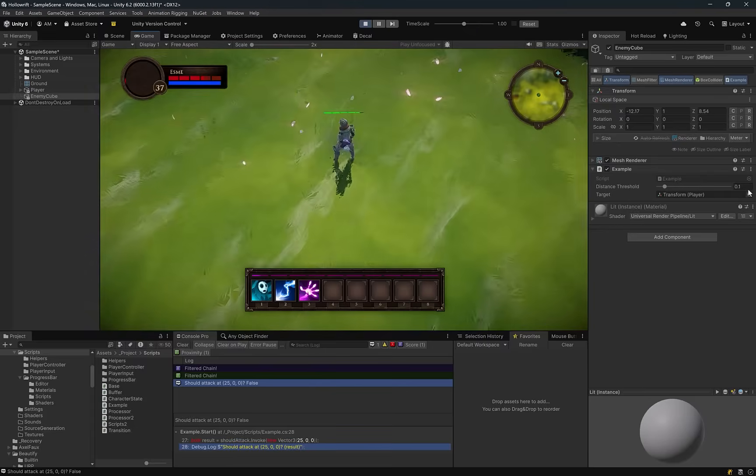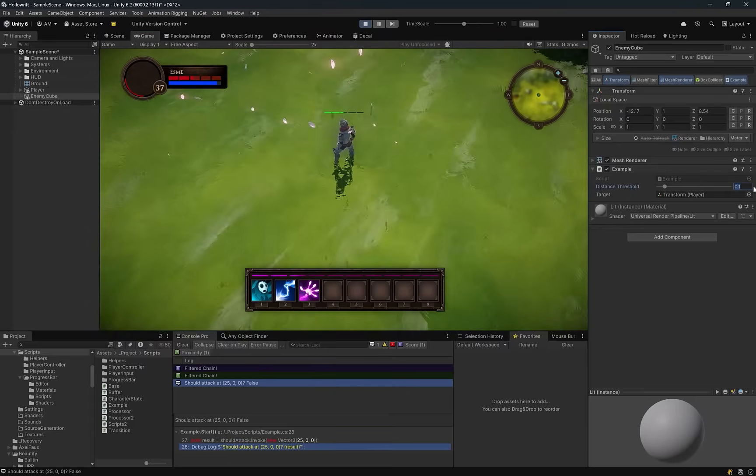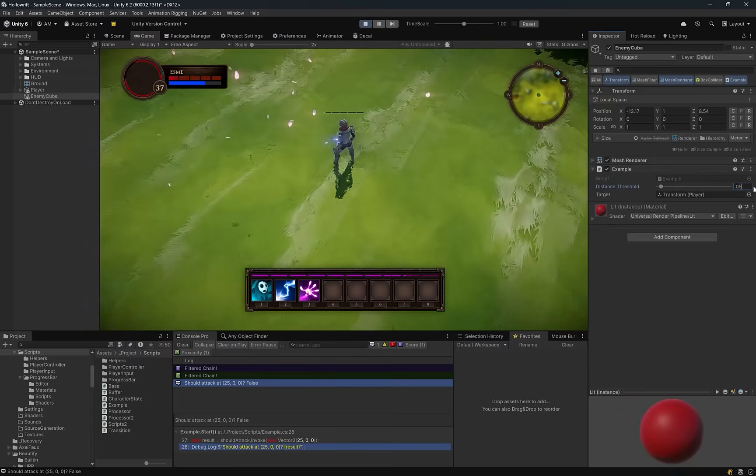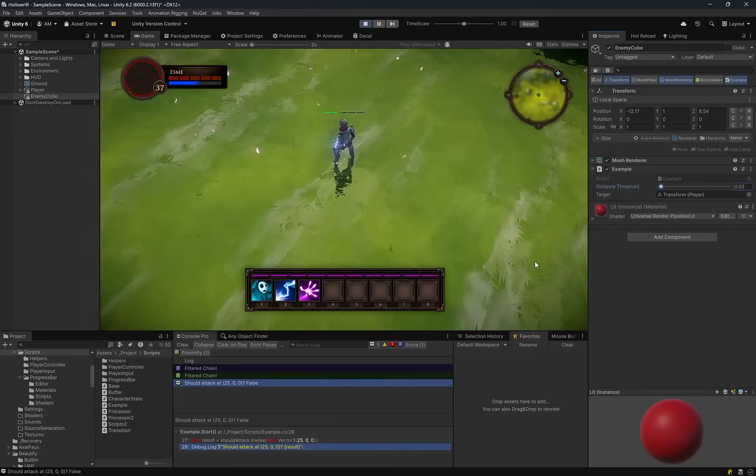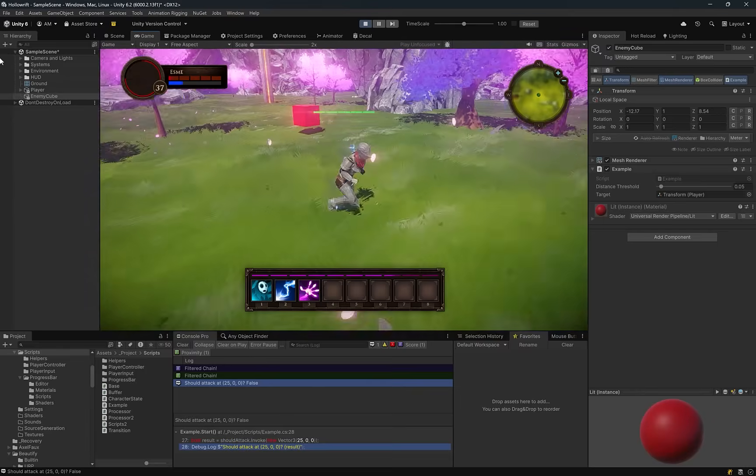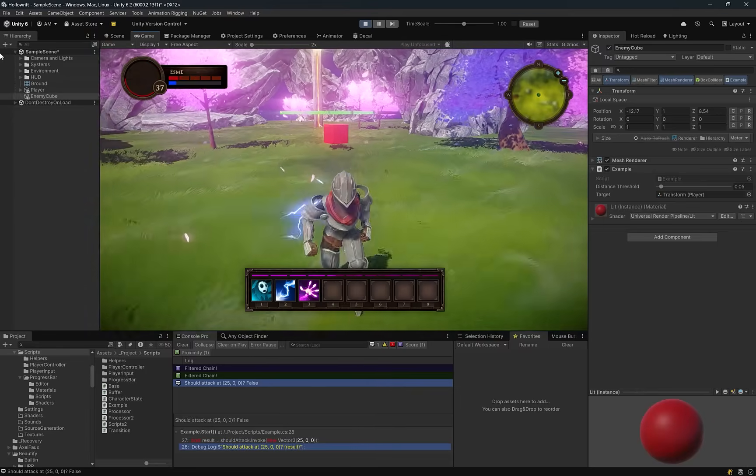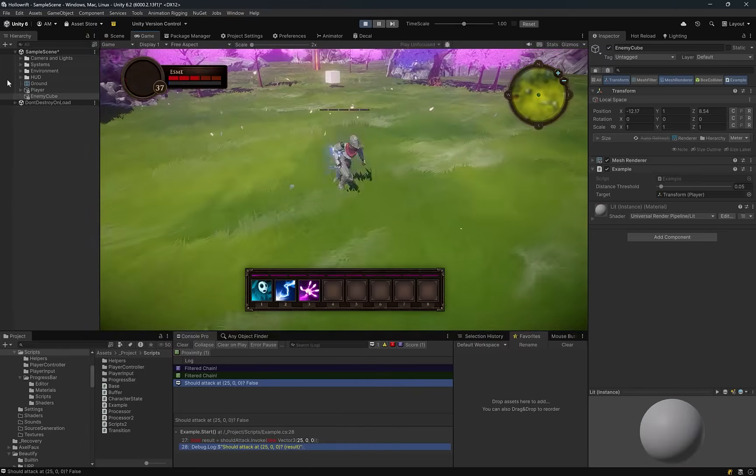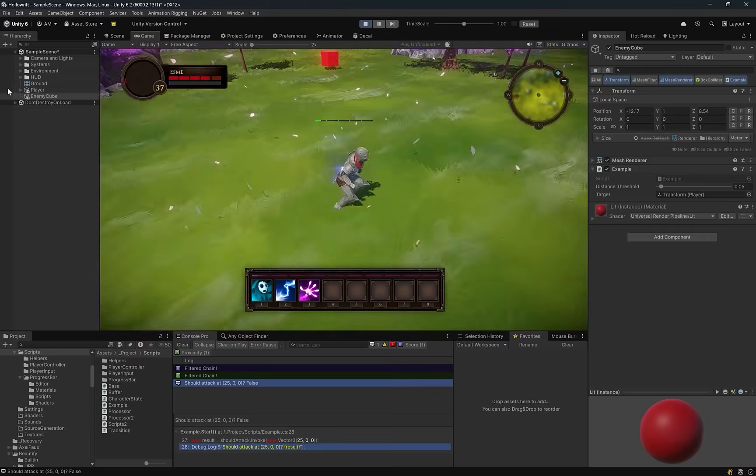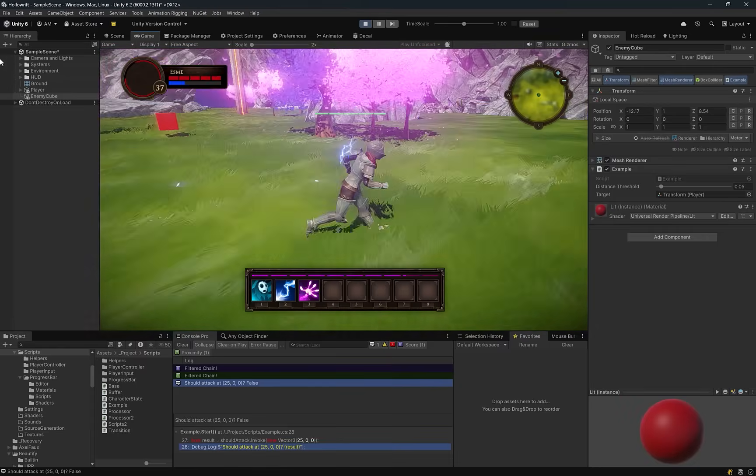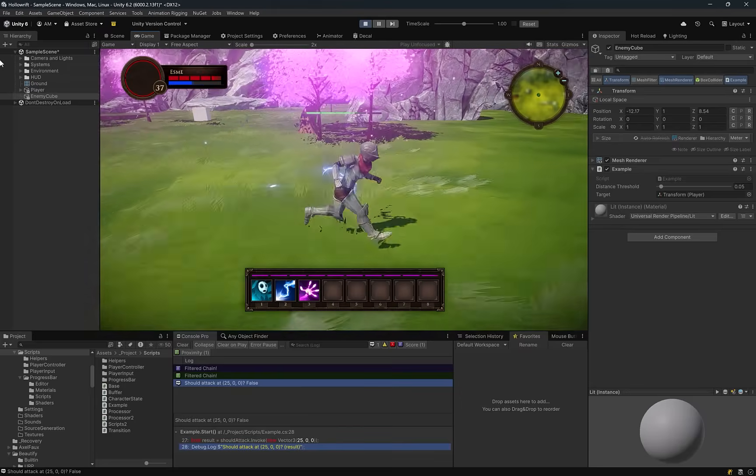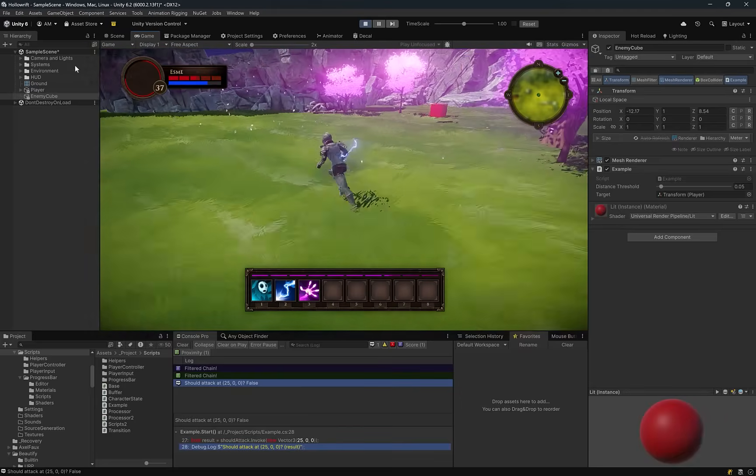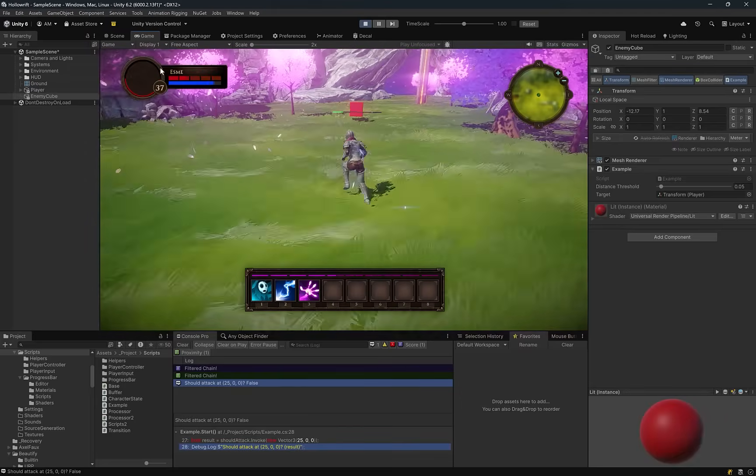Now if I were to change the threshold on the fly here, let's make it a little more forgiving. You can see the material already changed there in the inspector. Of course now we have to move quite a bit farther away before it turns white again.